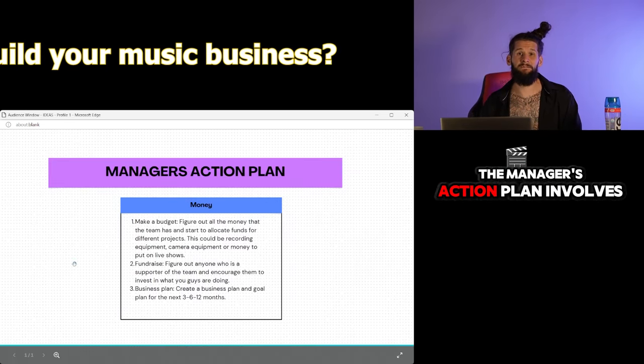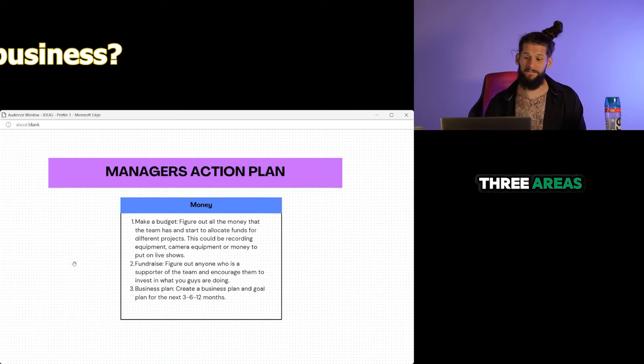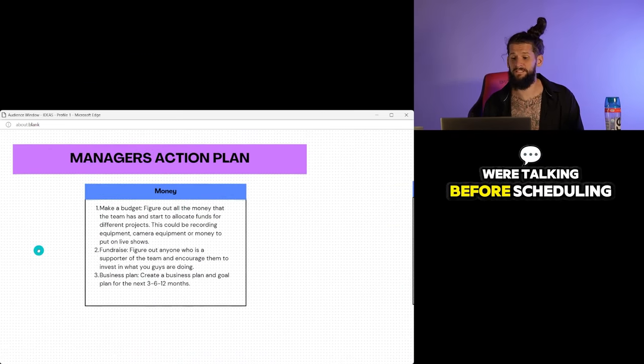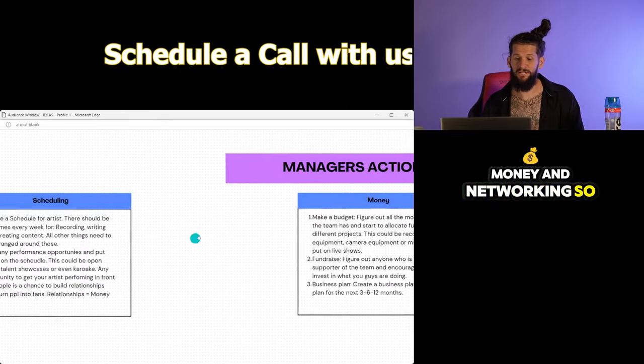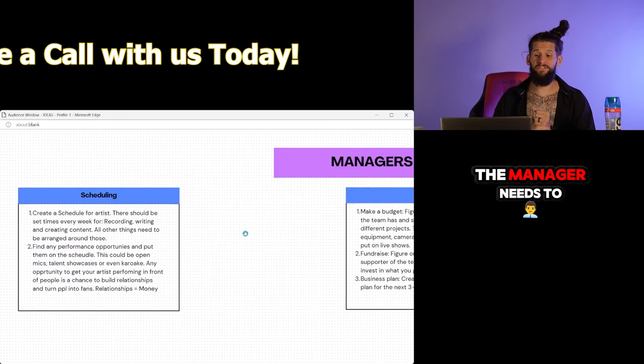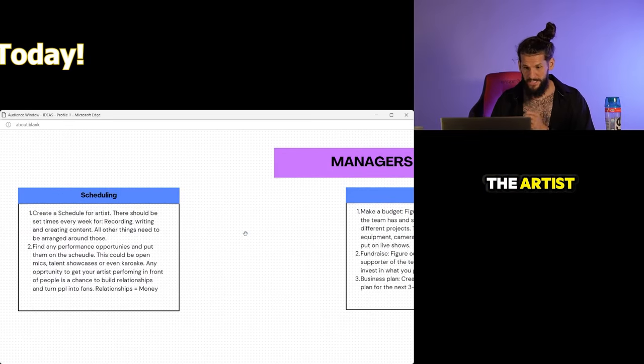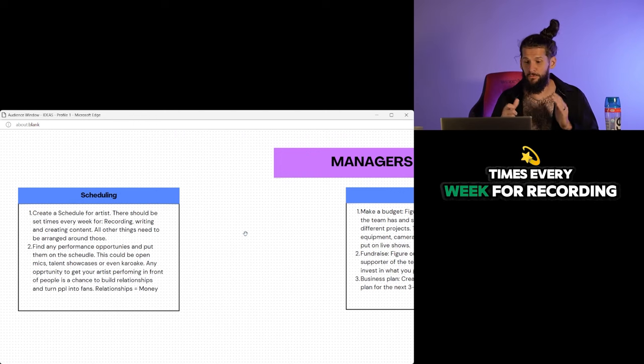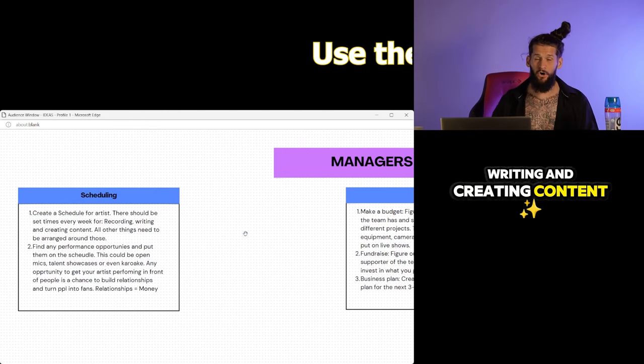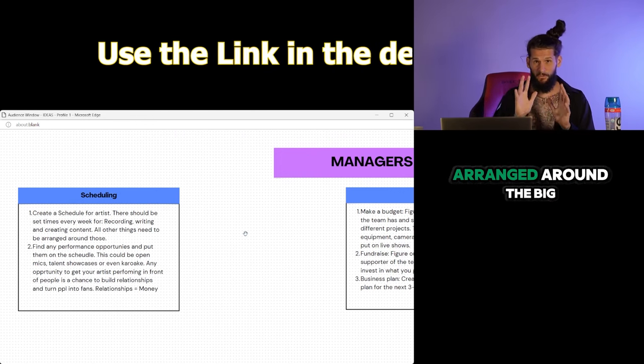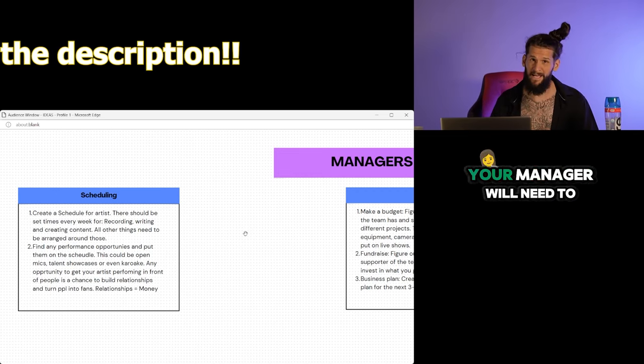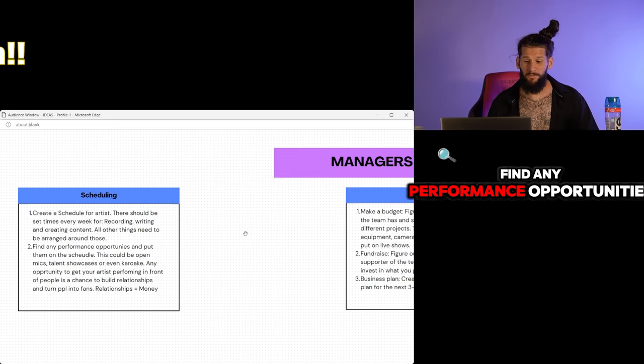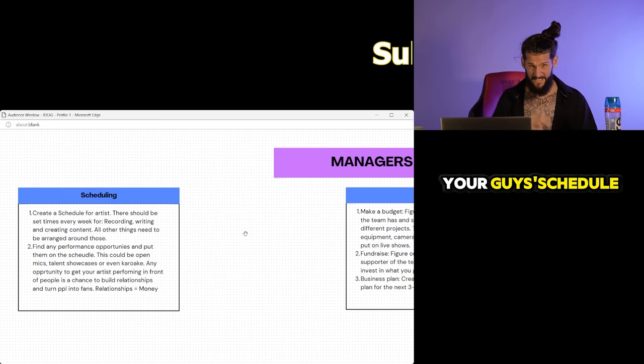The manager's action plan involves three areas, the same areas we were talking before: scheduling, money, and networking. So as far as scheduling, the manager needs to create a schedule for the artist. There should be set times every week for recording, writing, and creating content. All other things need to be arranged around the big three. And number two, your manager will need to find any performance opportunities and put them on your schedule.